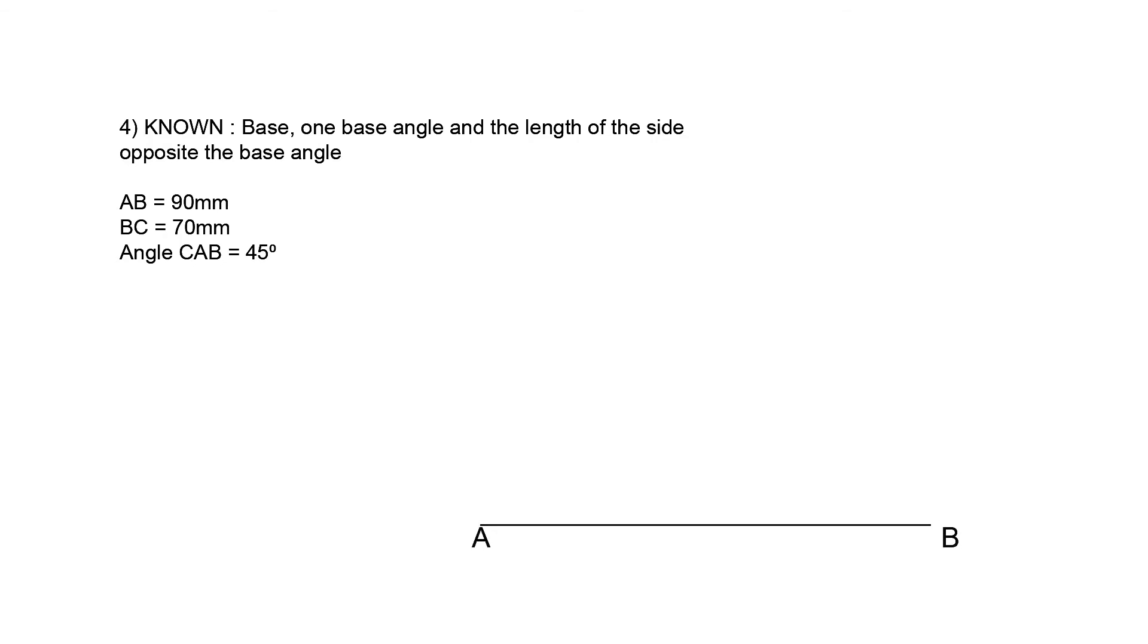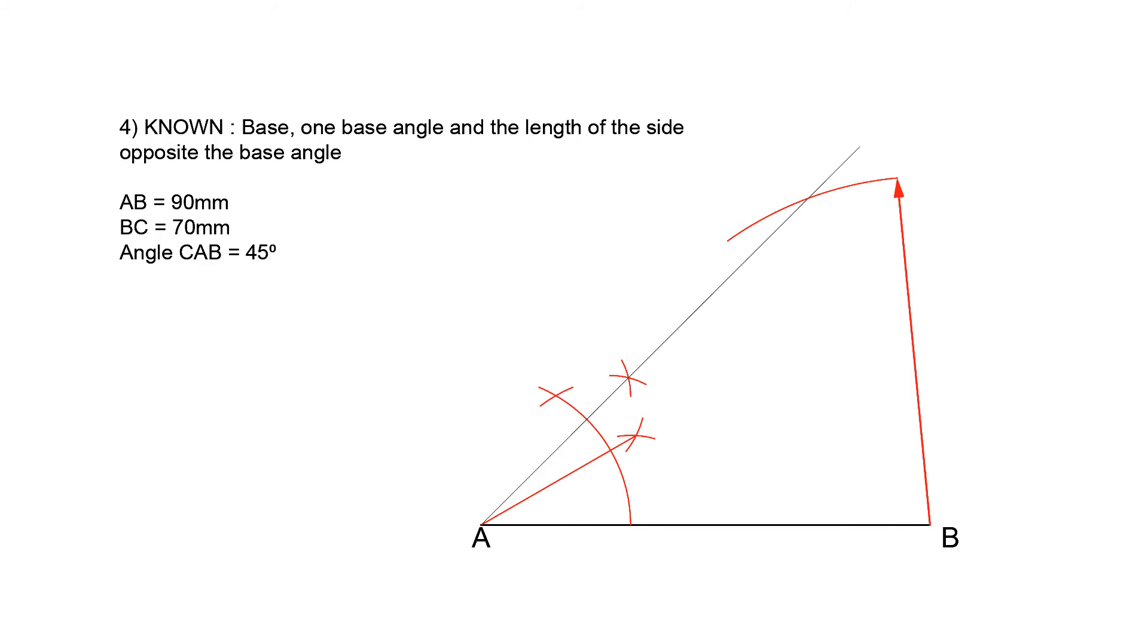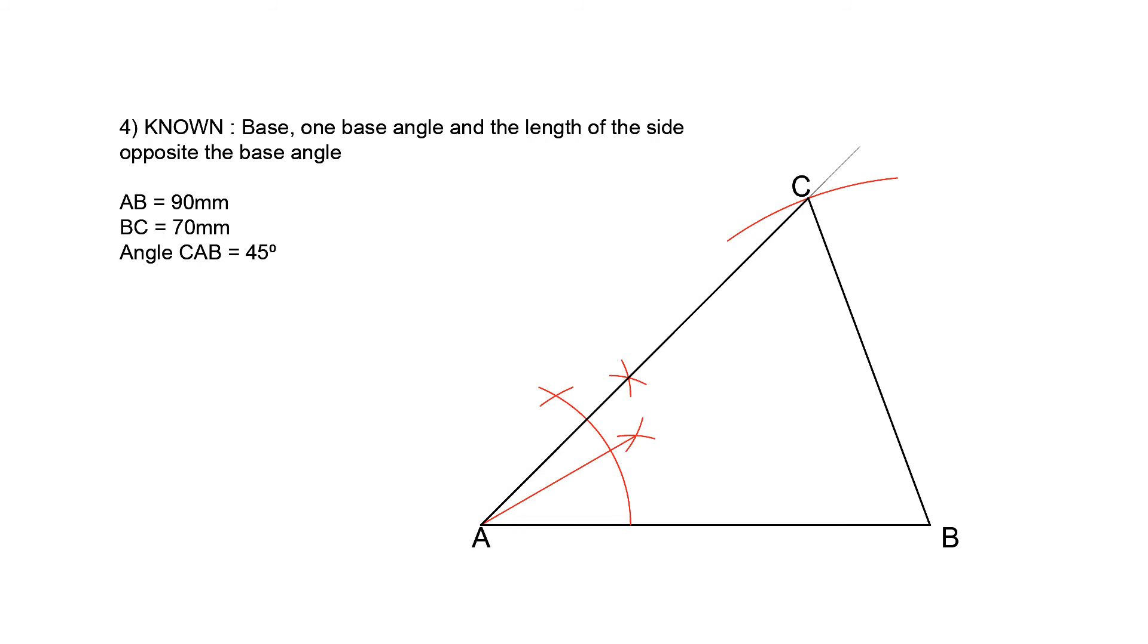Start off as usual by drawing line AB at 90 mm. Next, construct angle BAC at 45 degrees. Finally, draw an arc of 70 mm from point B. This arc intersects line AC at C. Label this point, and finish off the triangle by drawing line BC.